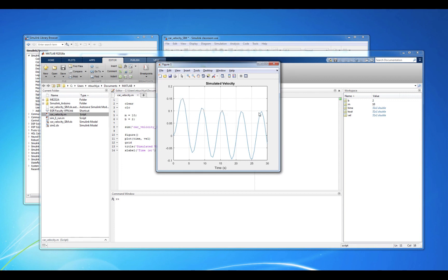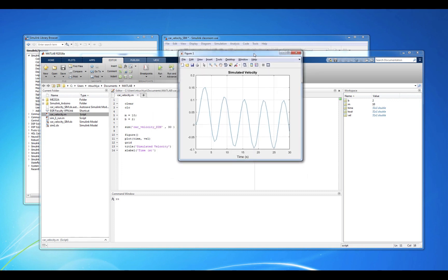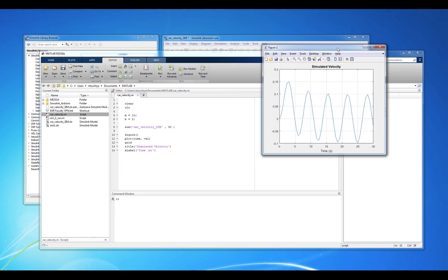Something else to note is the overall blocky appearance of the simulation output. In other words, the simulated velocity doesn't look very smooth as we would expect. This is because the simulation occurs at finite time intervals denoted by the simulation sample time. In other words, in the real world, things happen in continuous time, but in the computer simulation world, things happen at discrete time intervals.